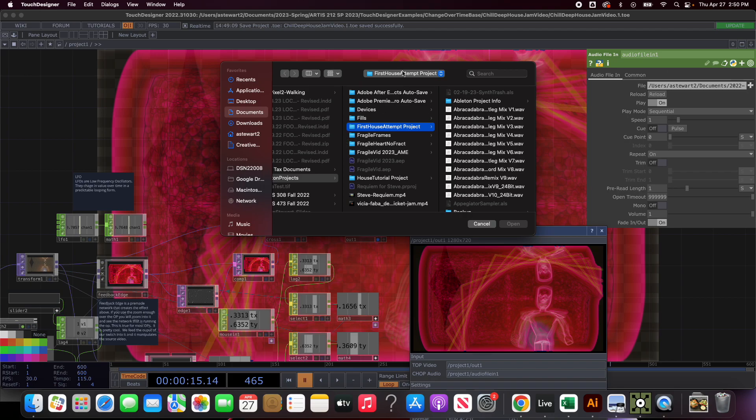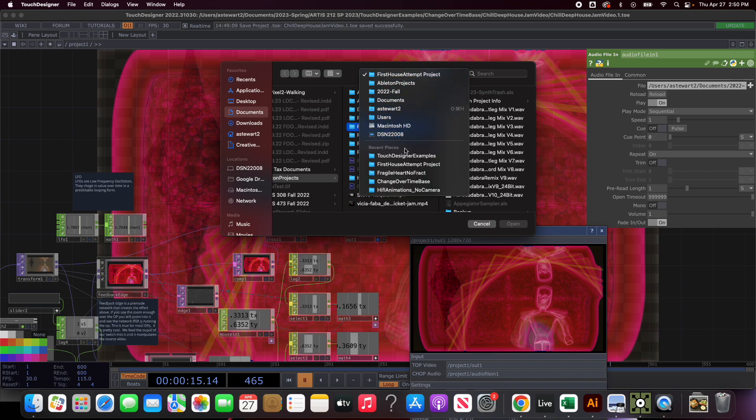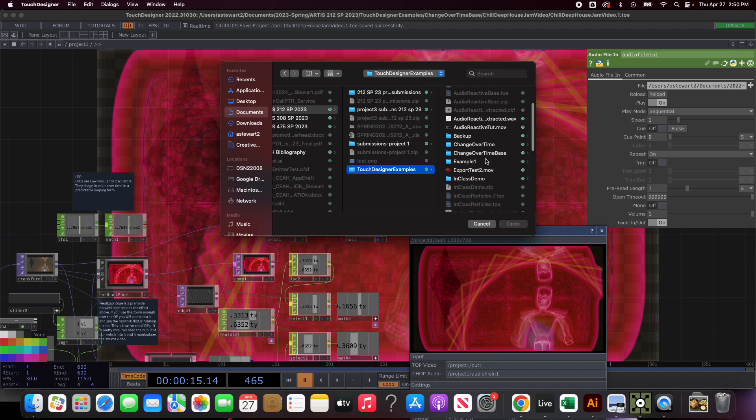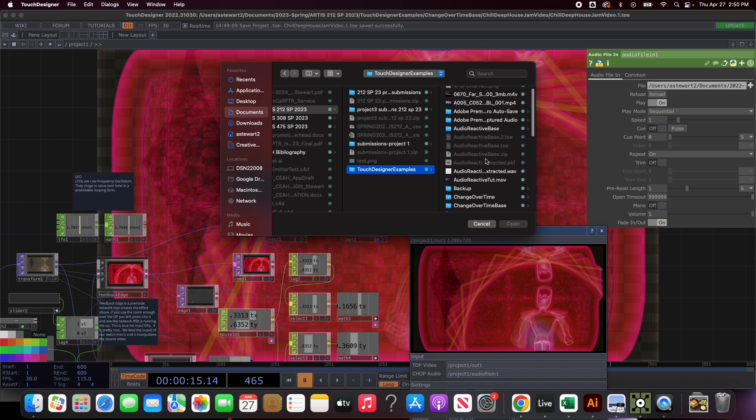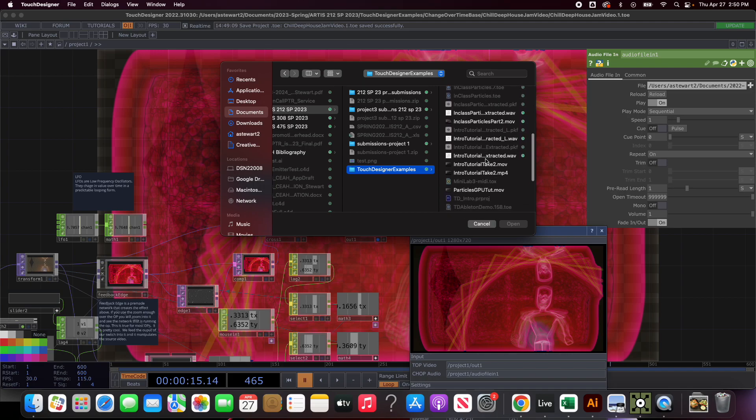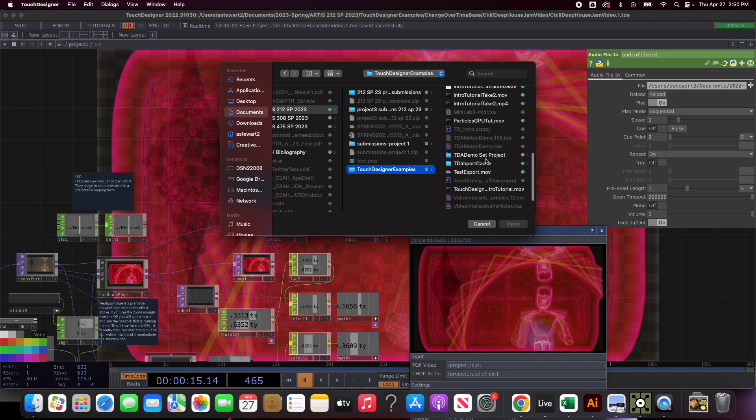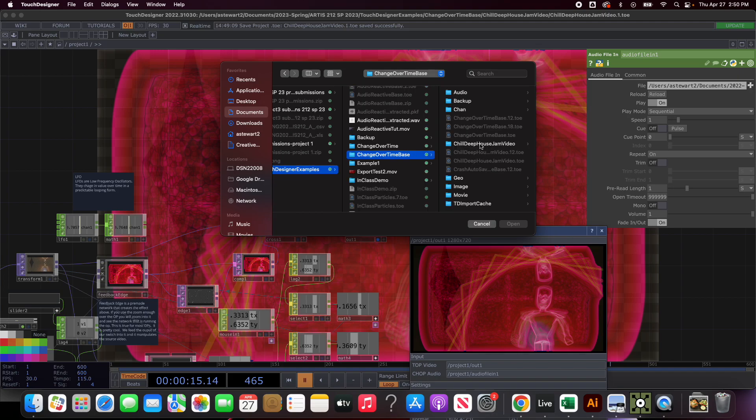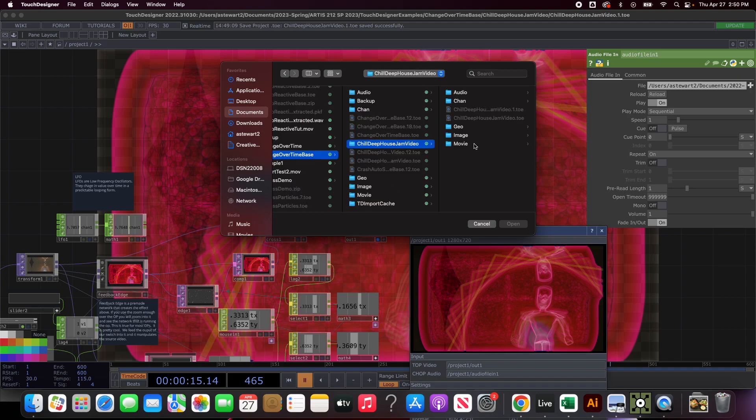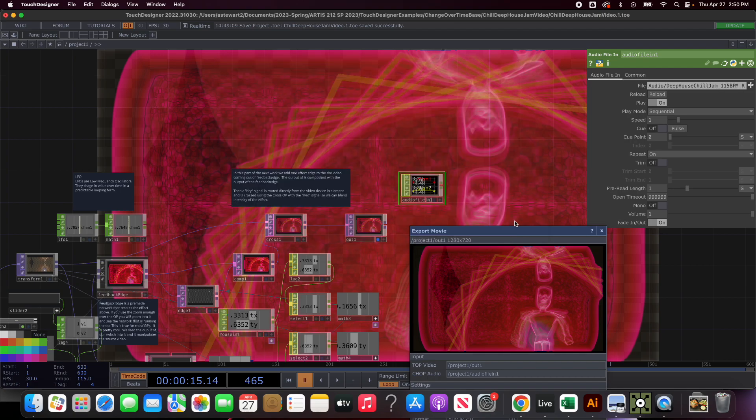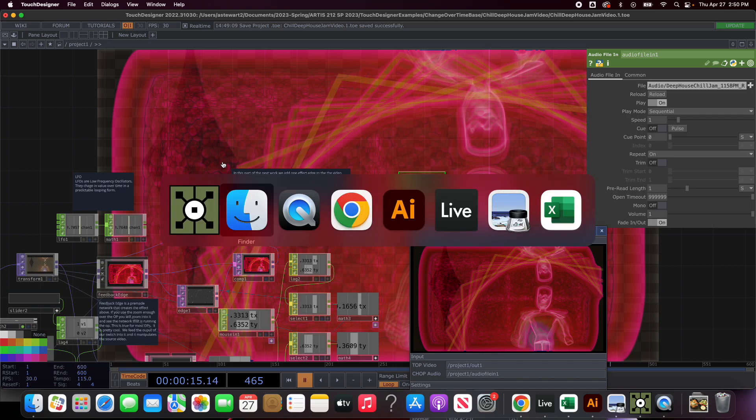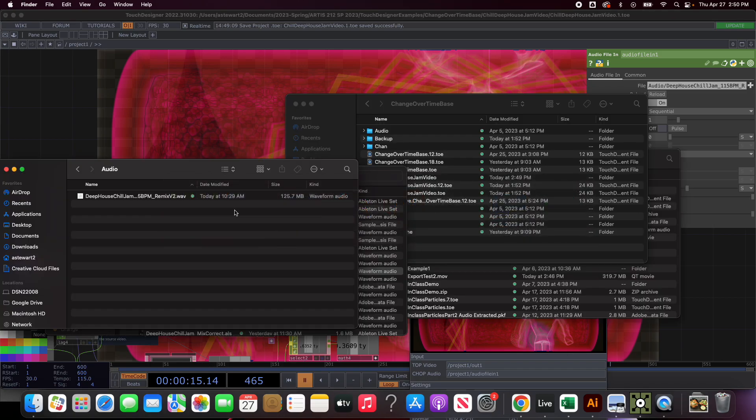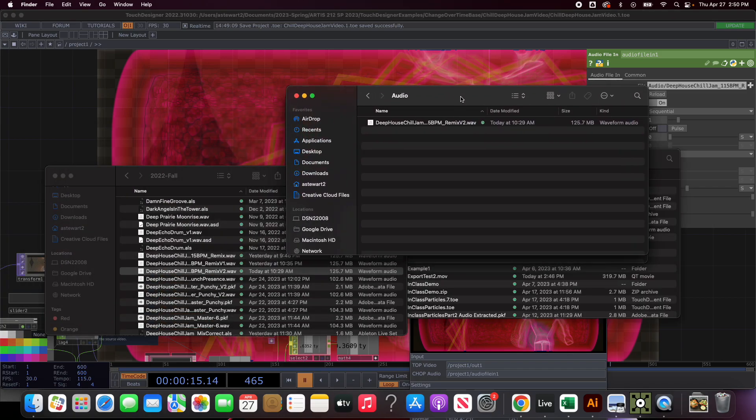Then once I do that I do have to go in and update where this is looking for the audio file. I'm wondering if I can just drop the actual file in this field but we're going to just do it this way. I can go to TouchDesigner examples and find the audio file. Now it's linked in the right place. Let's pretend that I put these other assets in there, these other video files I'm using.